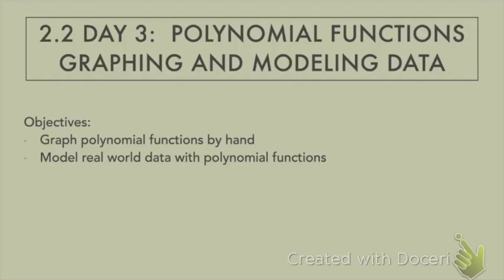Welcome to section 2.2, day 3, polynomial functions, graphing and modeling data. Today's objectives are to graph polynomial functions by hand and to model real-world data with polynomial functions.